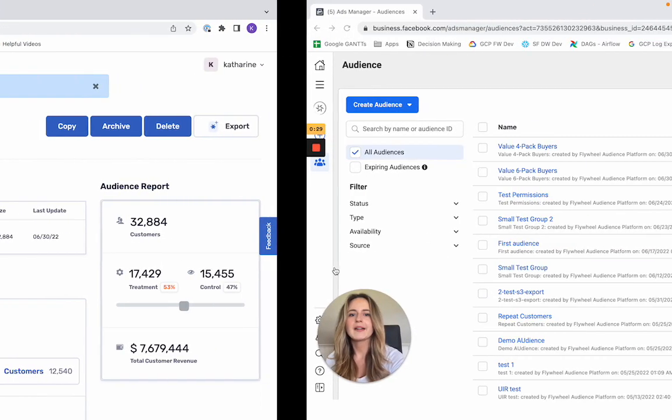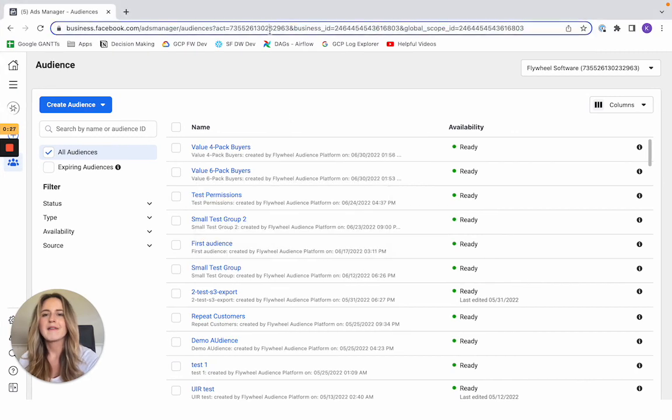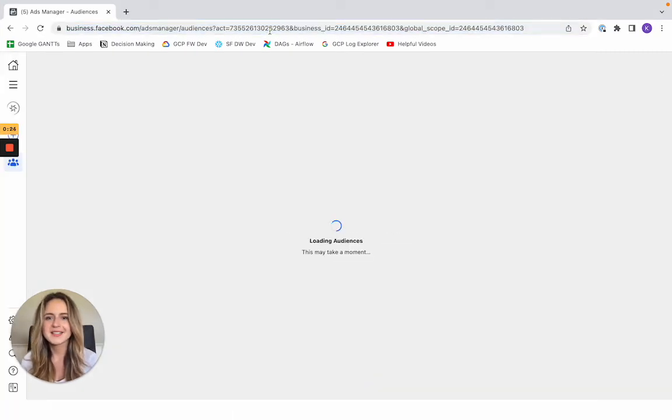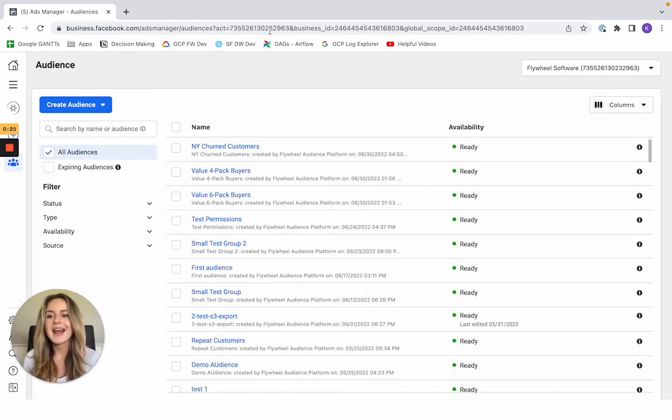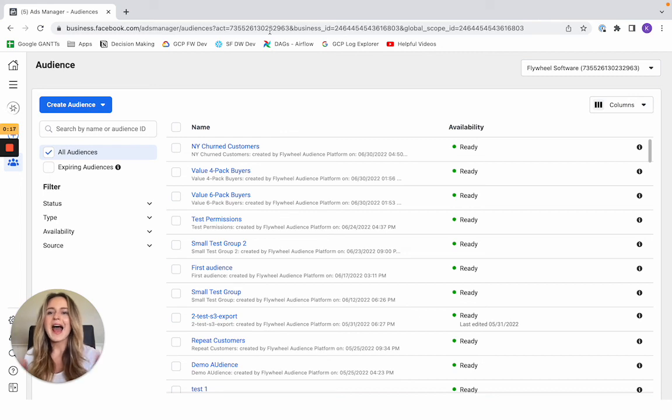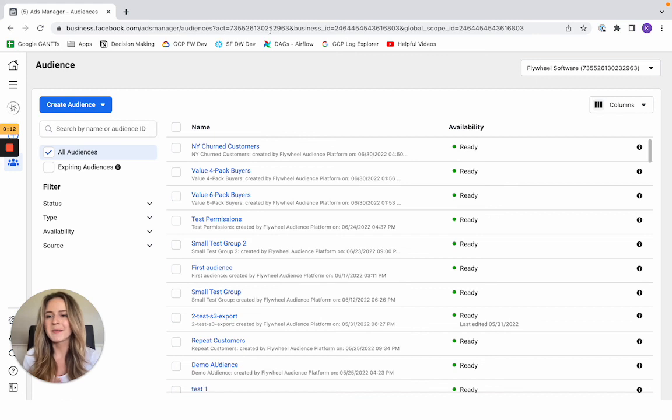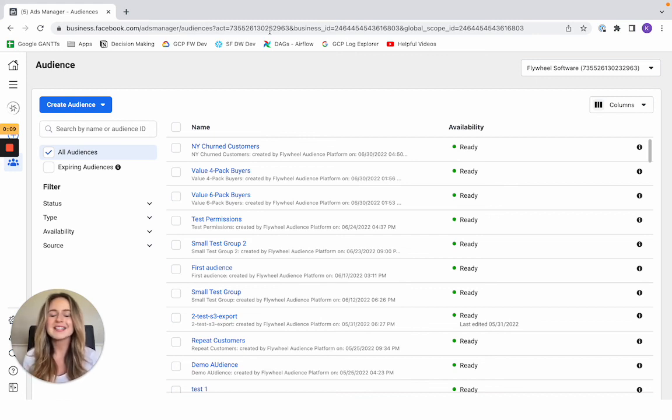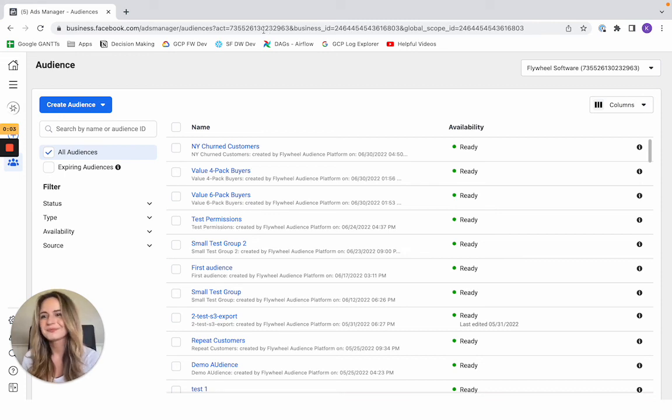Then I'll go ahead and check on my Facebook ads account. I'm going to refresh my audiences. You'll see that New York churned customers have been added, and that audience is going to be updated live as new customers begin to meet that churned customer's criteria, or as they no longer meet it, they'll be removed from the audience. So it really is that simple to set up a live feed of your customer data to Facebook ads.